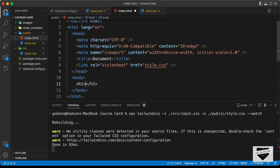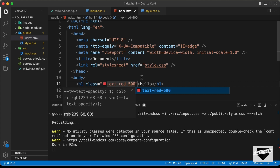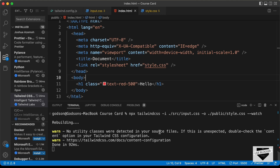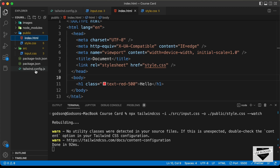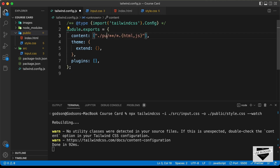Let's test by creating an h1 with the text 'hello' and adding a class of 'text-red-500'. The autocomplete suggestions appear because of the Tailwind CSS IntelliSense extension in VS Code — search for it in extensions and install it. There's a warning saying no utility classes were detected in source files, so let's check the content setting in tailwind.config.js.